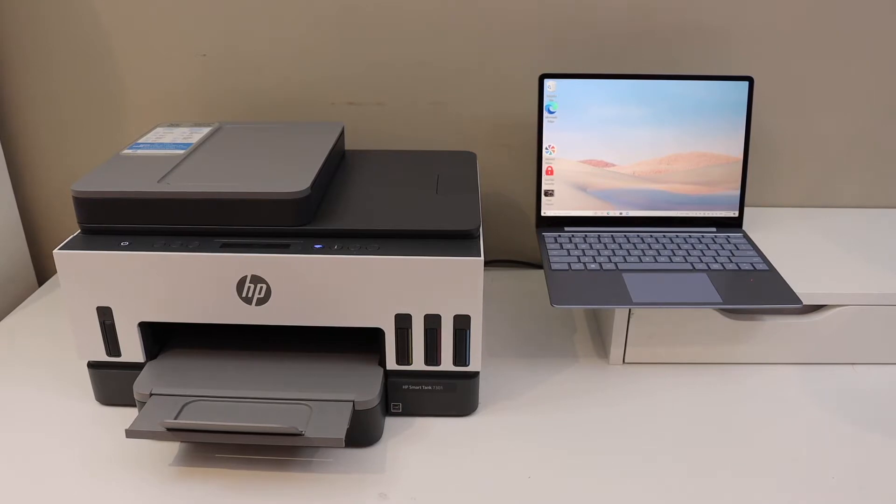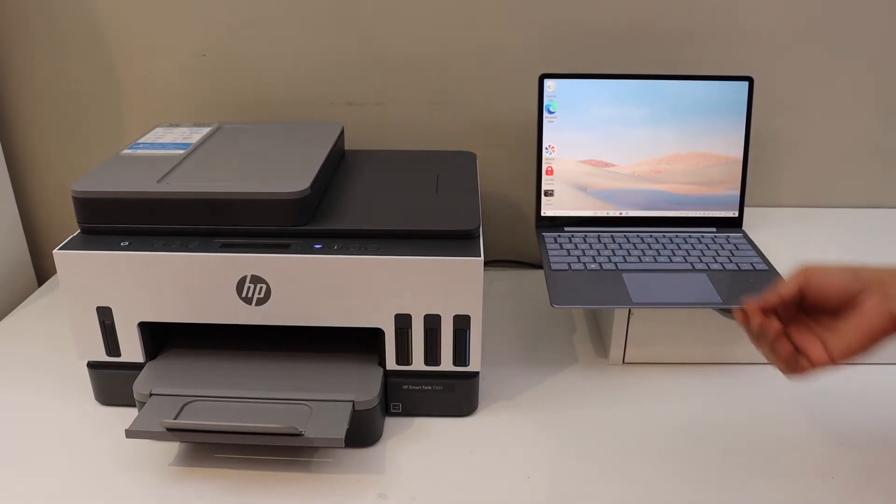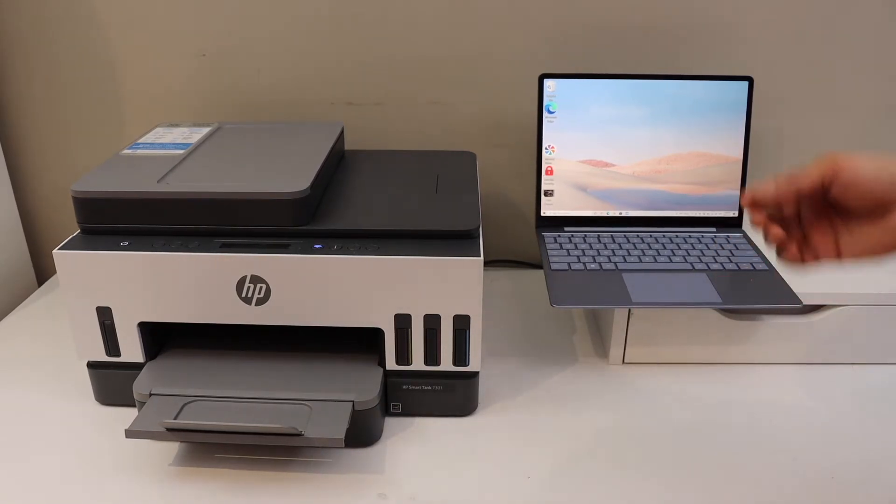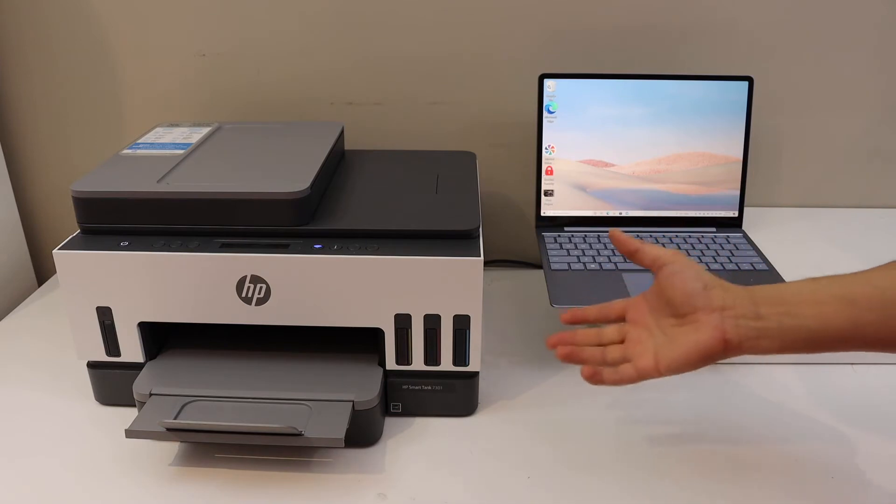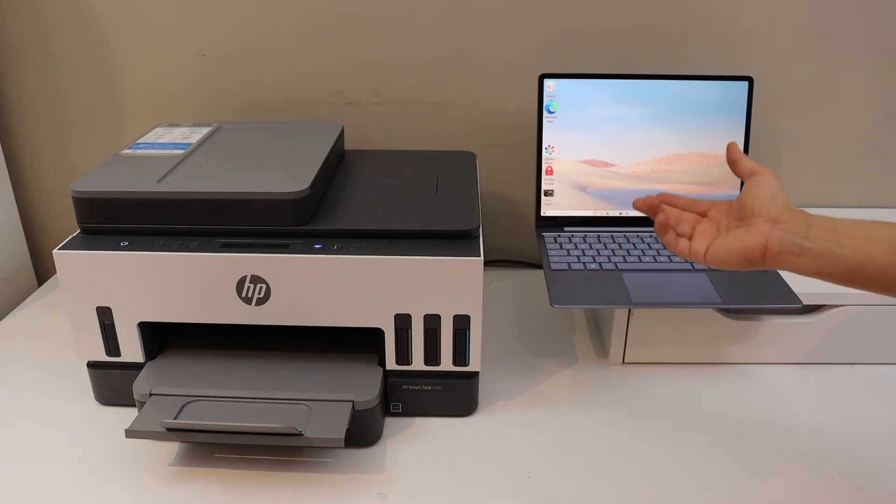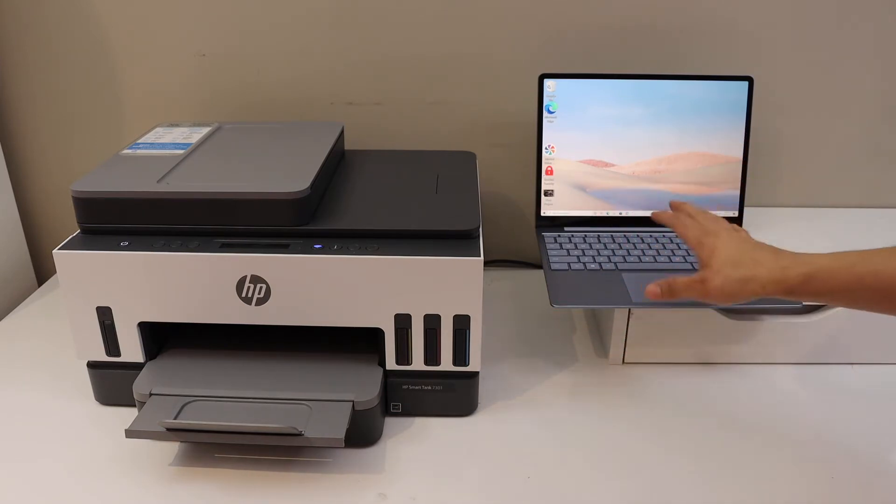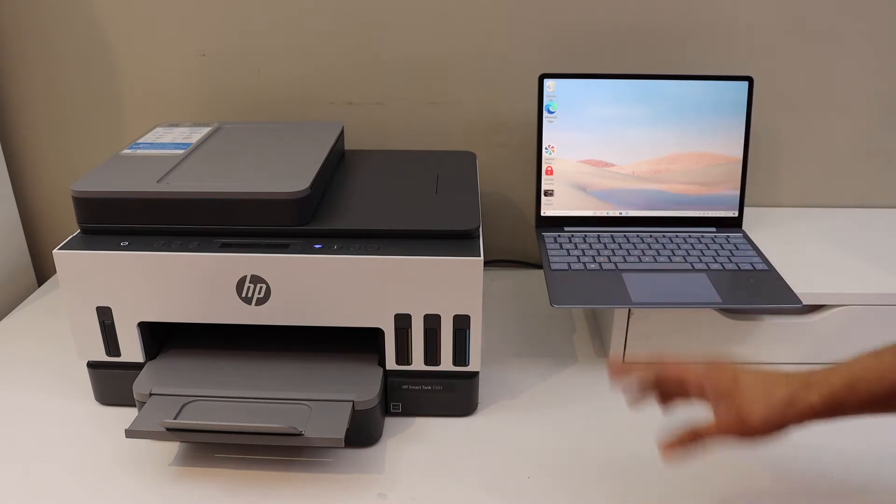In today's video, I'm going to show you how to do the Wi-Fi setup of your HP SmartTank 7300 printer with a computer or laptop. This is a Windows 10 laptop.